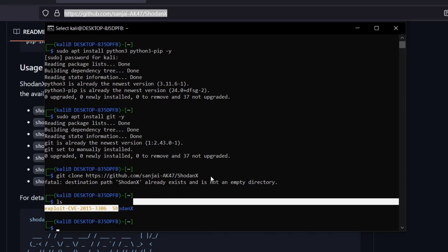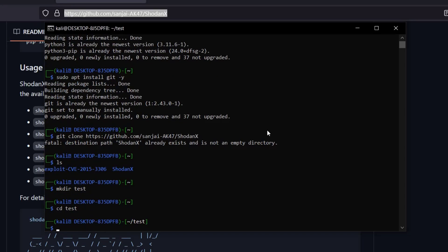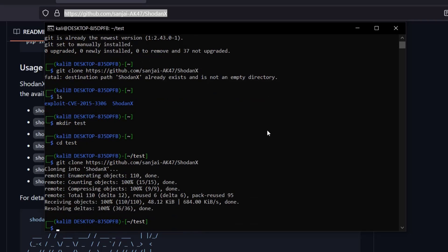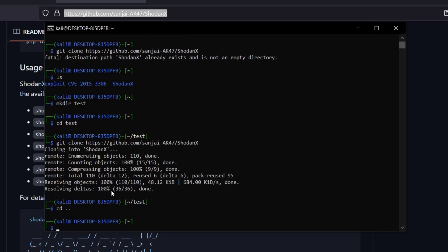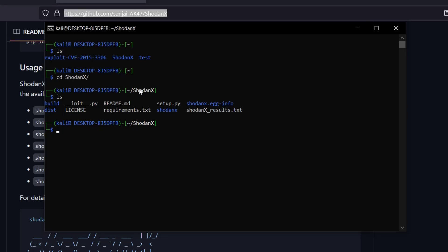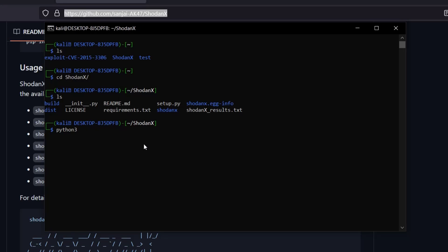If I type 'ls' you can see shodan-x is already there. To demonstrate cloning: I create a new directory called 'testing', go into it, type 'git clone' with the link, and this time the tool gets cloned successfully. But I won't reinstall it since I already have it. Once shodan-x is cloned, go into the folder with 'cd shodan-x', type 'ls', and you'll see 'setup.py' — we need to run this file.